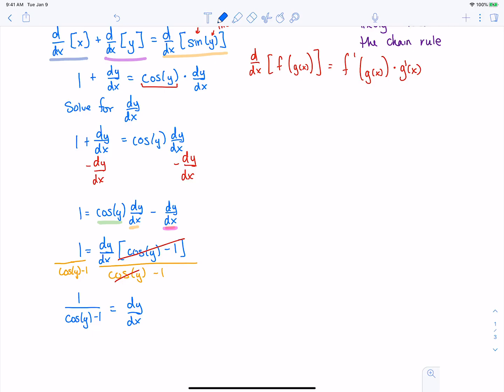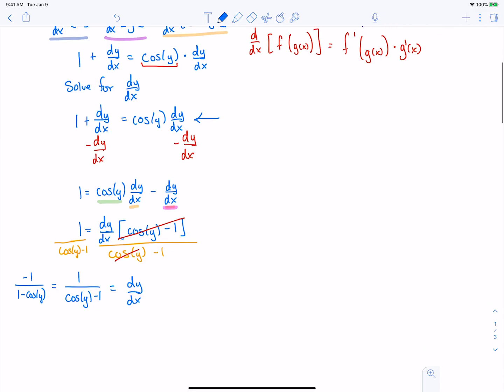Depending on how you choose to solve this, you can get slightly different-looking answers. If you had instead subtracted 1 and subtracted cosine of y from both sides, you could have gotten negative 1 over 1 minus cosine of y — and these two answers are exactly the same. So if you're working with a study group and your answer looks slightly different, it's likely the same. A quick way to check is to plug both graphs into Desmos and see if they match.